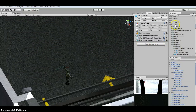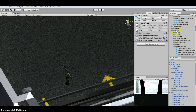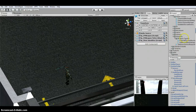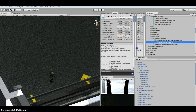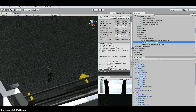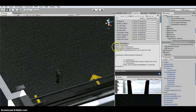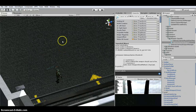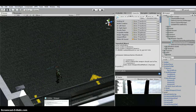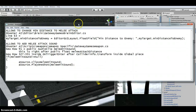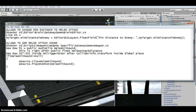The next script I modified is under Shooter AI, Scripts, Weapons, Weapon Specific — the Gateway Games Weapon script. This change is just a personal preference. I wanted it to give a melee hit sound whenever any AI with a weapon actually hits.